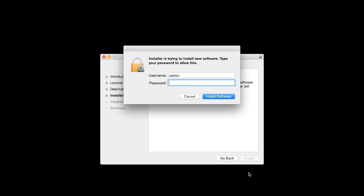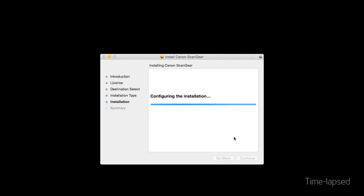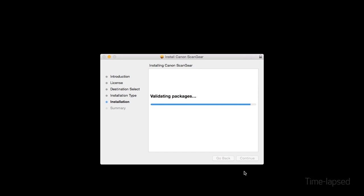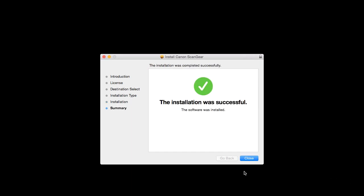When prompted, enter the administrator name and password you used to set up your Mac, and then click Install Software. The software will now be installed. This may take several minutes. When you see this screen, click Close to finish the scanner installation.